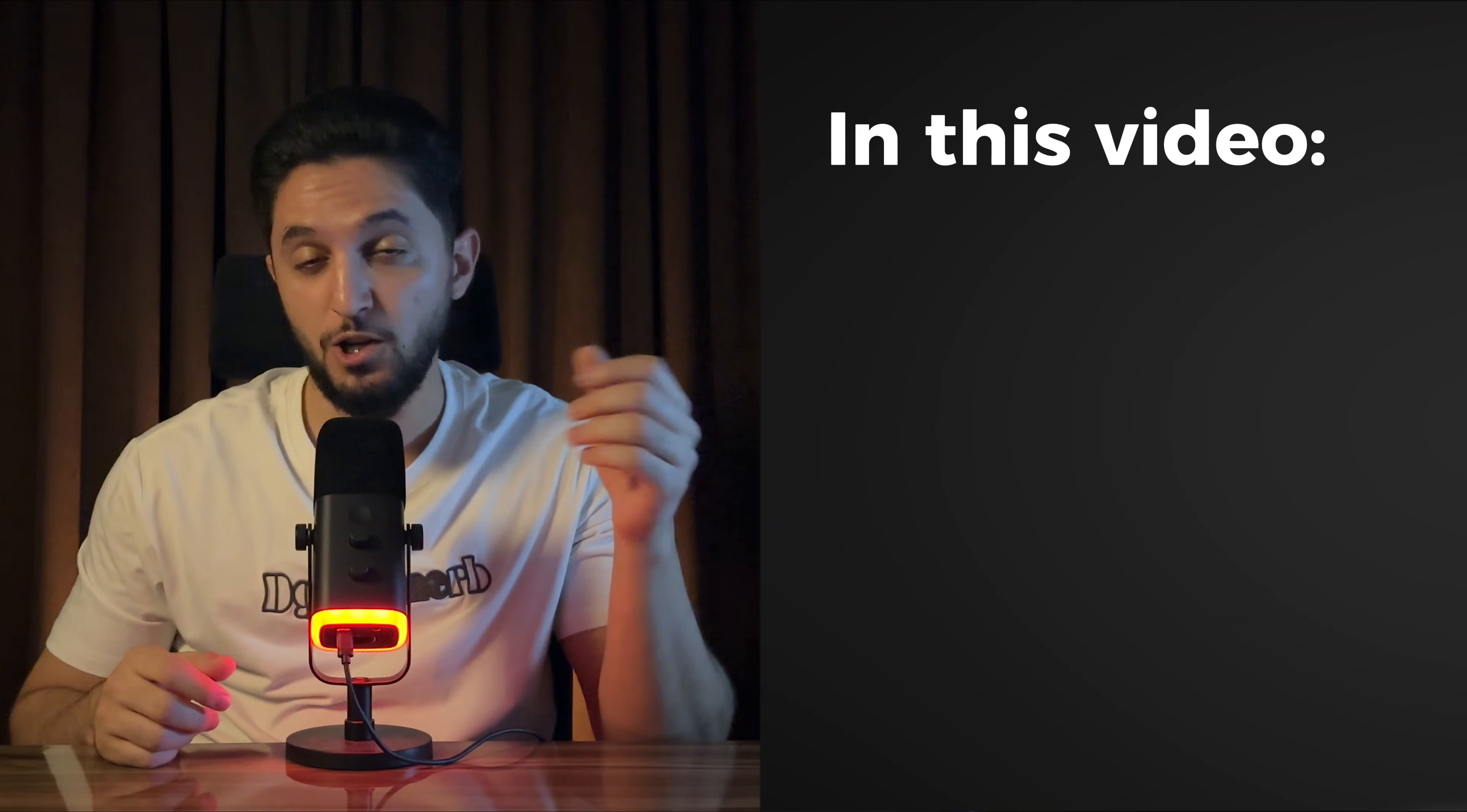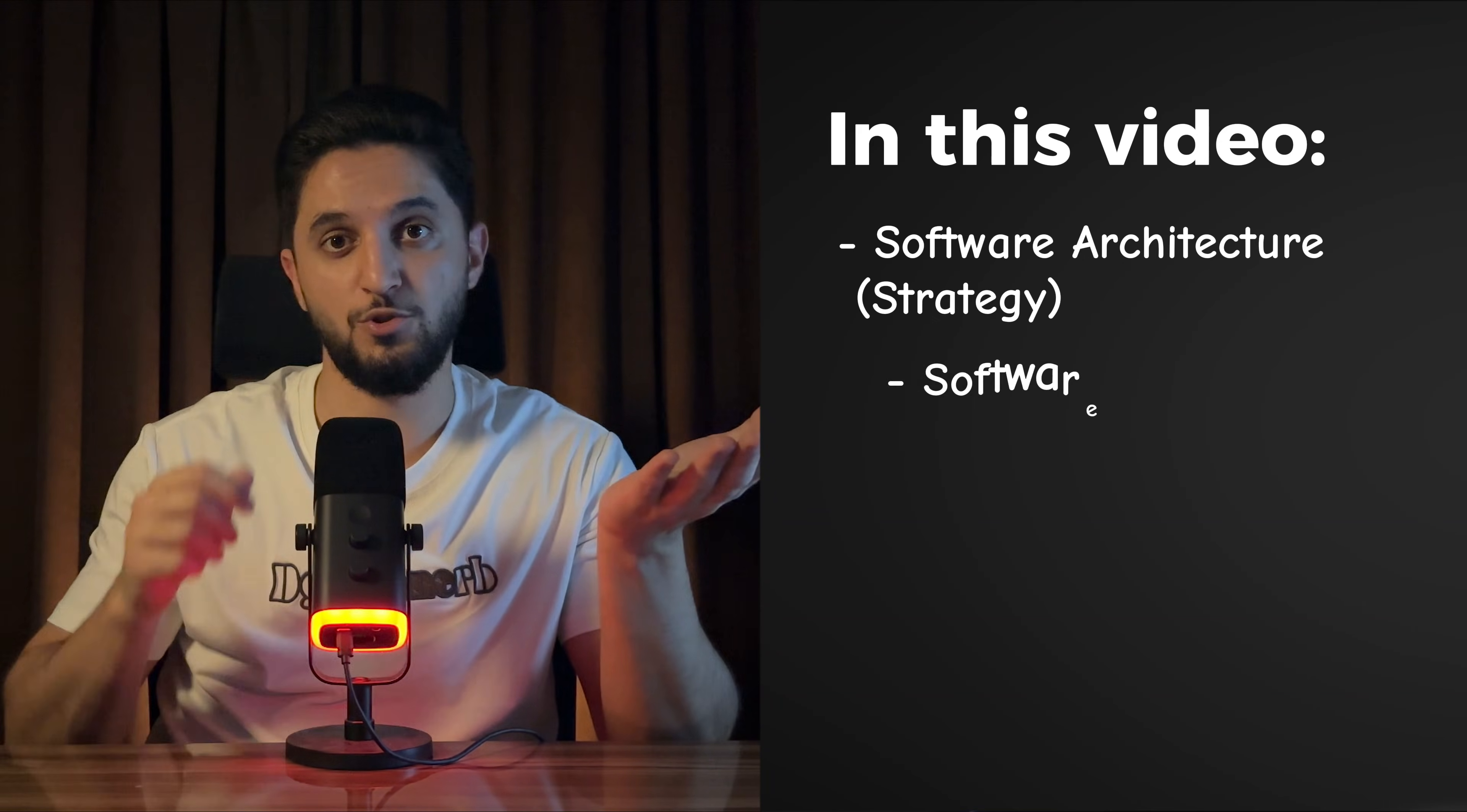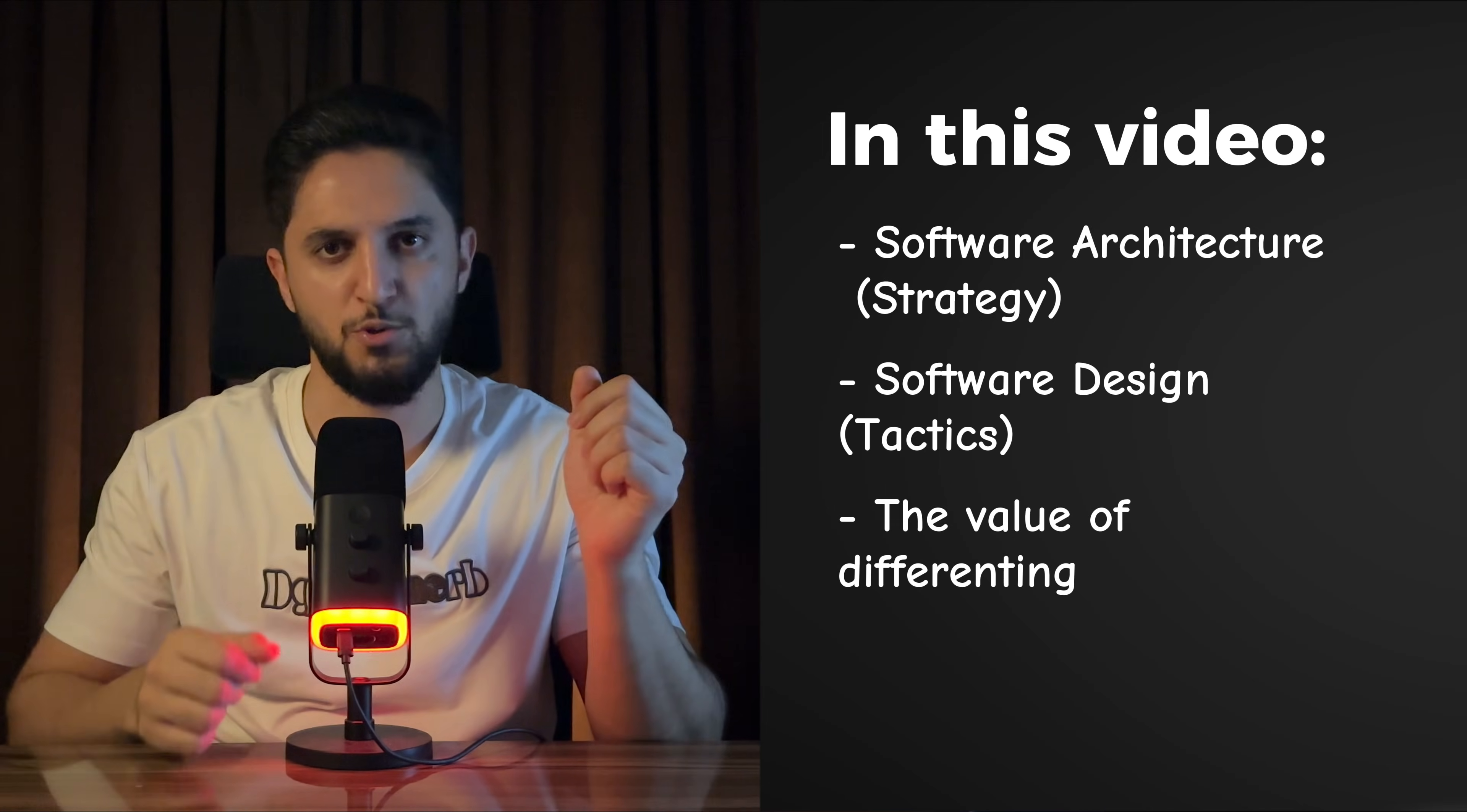So in this video, I'll show you the difference between software architecture, the strategy, and software design, the tactics, and how giving each one the right attention can actually save your project.